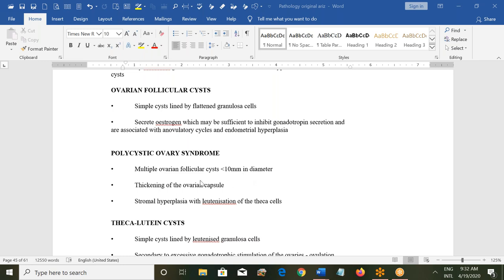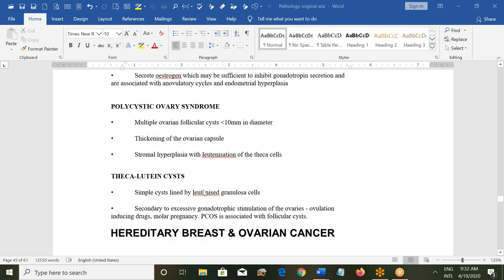Other functional cysts include theca lutein cysts, which are simple cysts lined by luteinized granulosa cells, developing secondary to excessive gonadotrophin stimulation of the ovaries — for example, from ovulation-inducing drugs or molar pregnancy. In molar pregnancy there can be large theca lutein cysts, which are associated with PCOS.